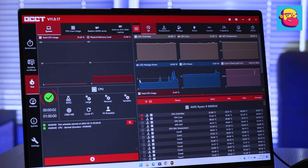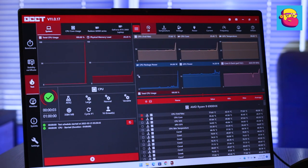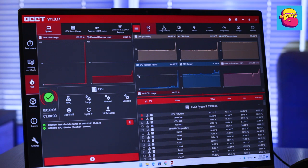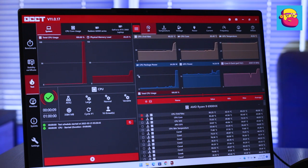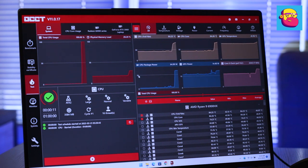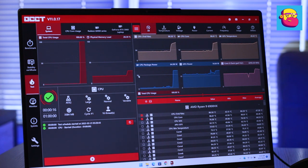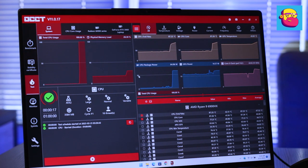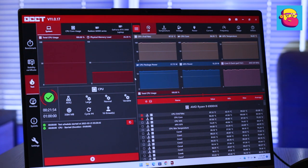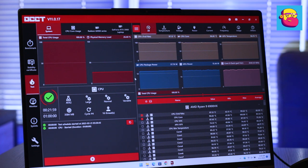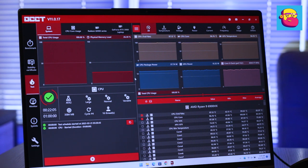In terms of temperatures, the ThinkBook 16P cannot be called cold. When the most powerful processor paired with a relatively powerful graphics card is installed in a thin case, you should not be surprised by the high temperatures. You can't cheat physics. Even with two high performance fans and two heat pipes. In Cyberpunk, for example, my CPU heated up to 95 degrees. And in the OCCT stress test there were rare peaks up to 100.